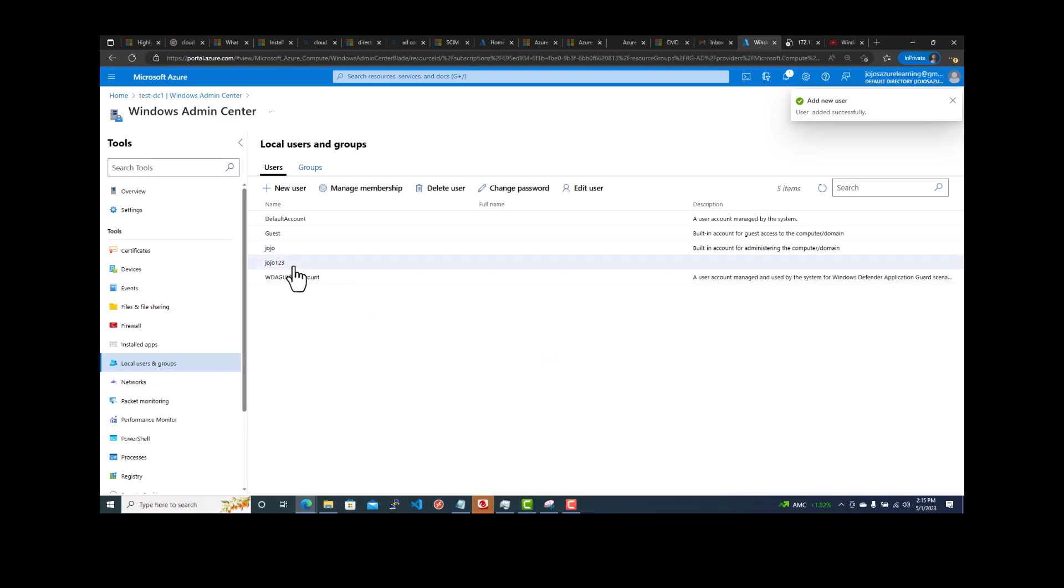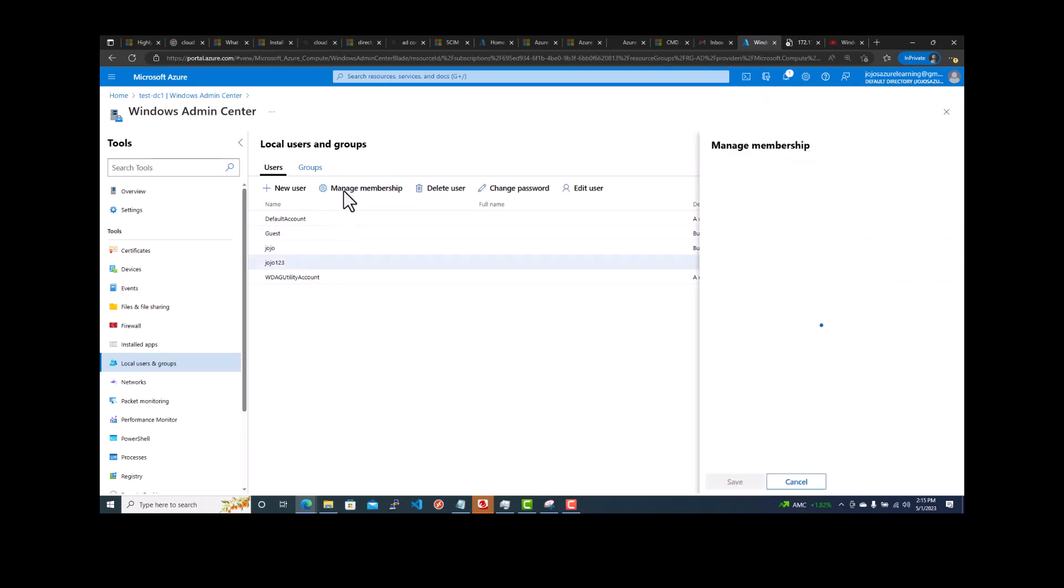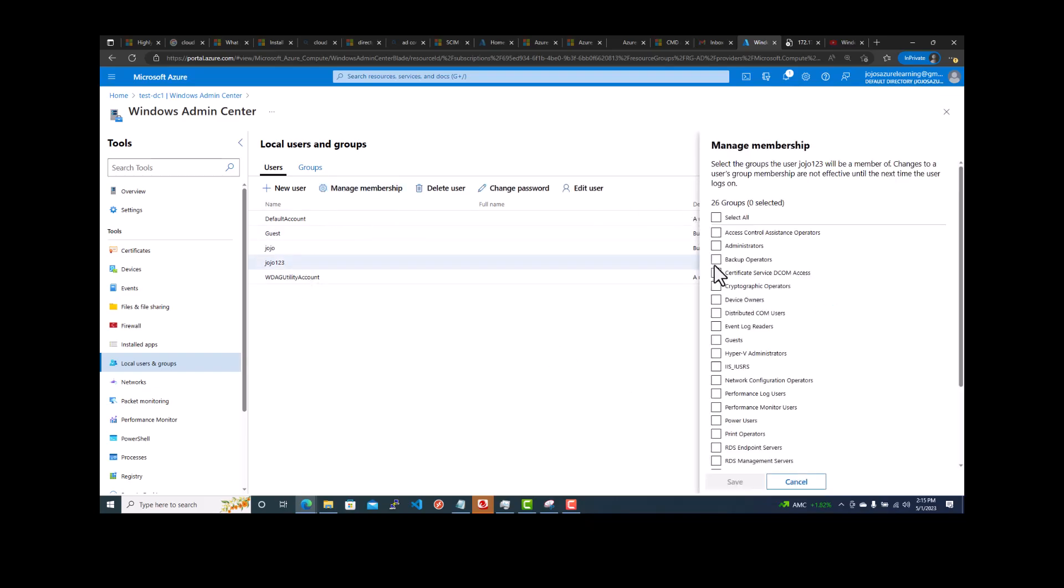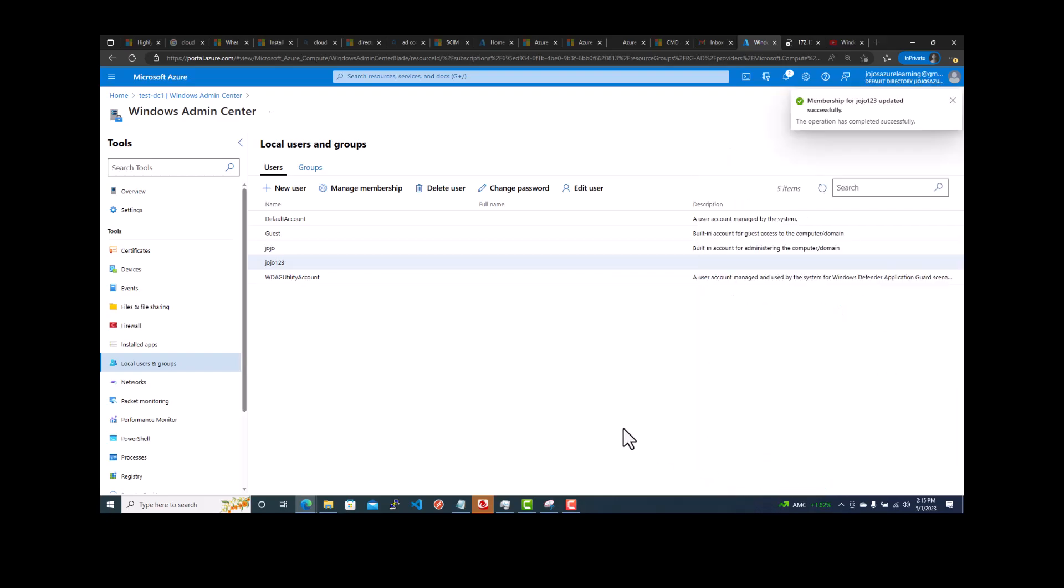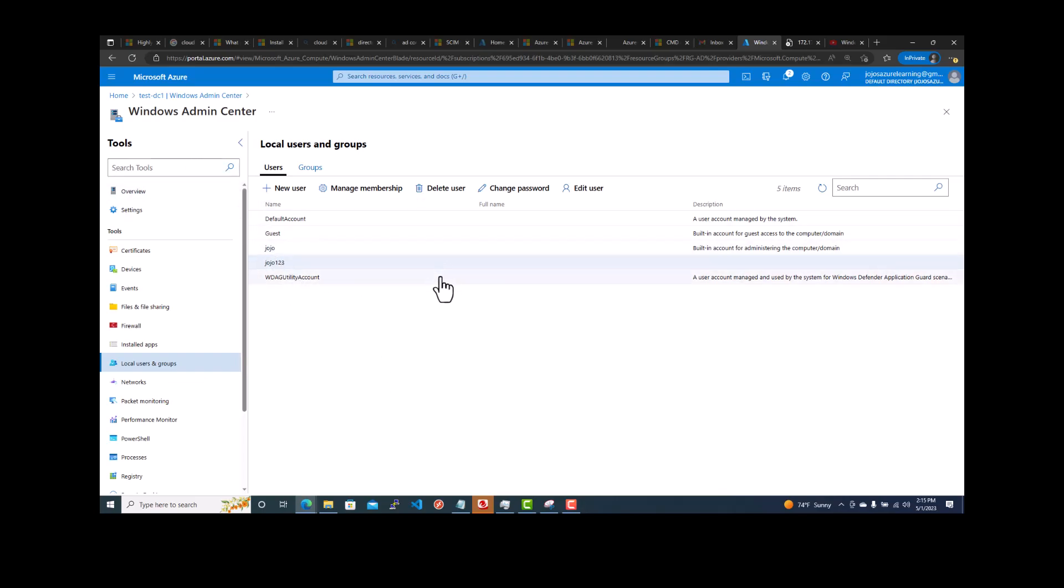And you can manage the membership. You can add administrator privilege to this. You can add it to the administrators group. That means Georgia123 is a local admin. So you can actually create a user account. If you forgot the password, you can still do it. You can still do it from the Azure portal also, but this is, you can do it.